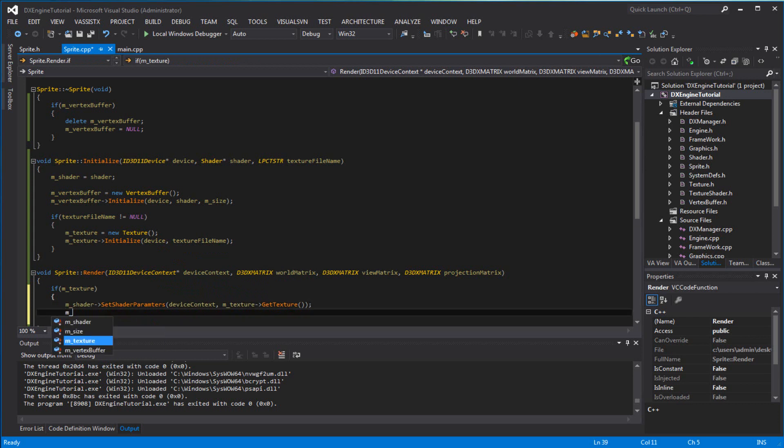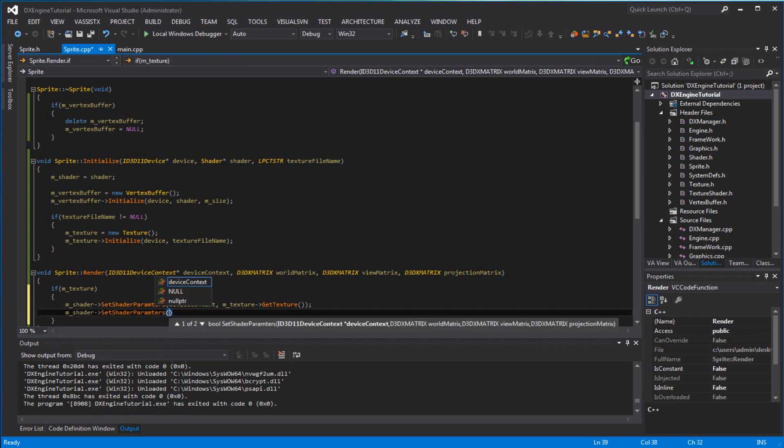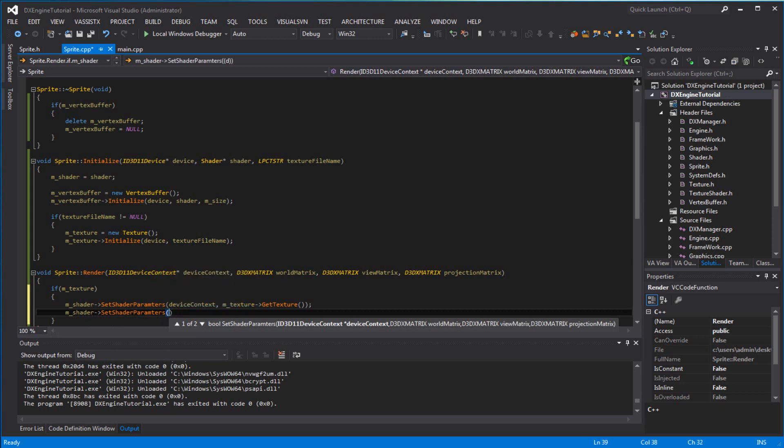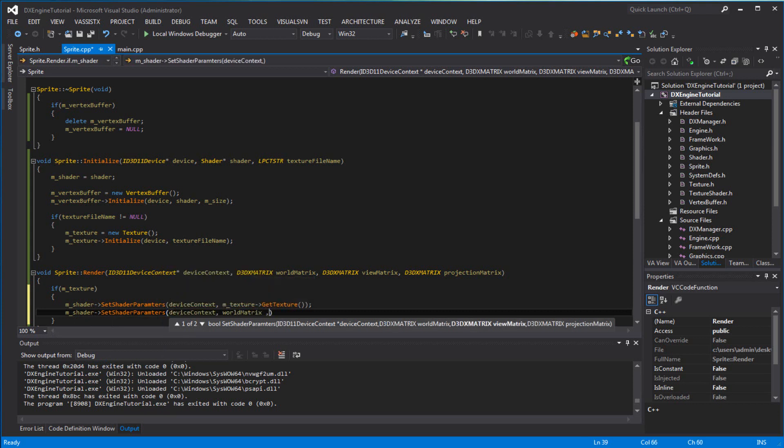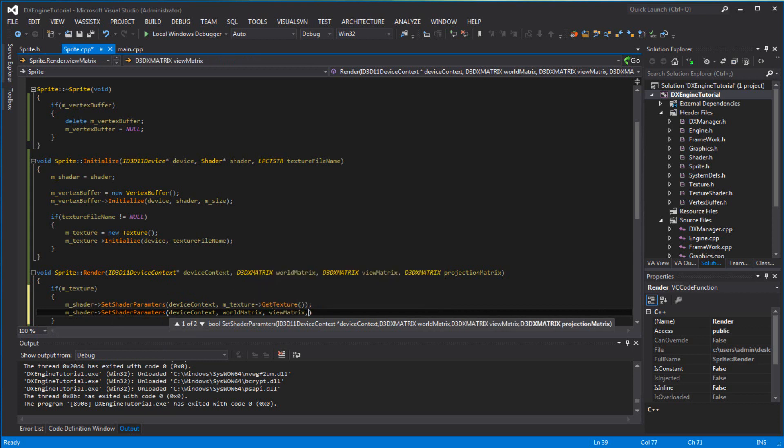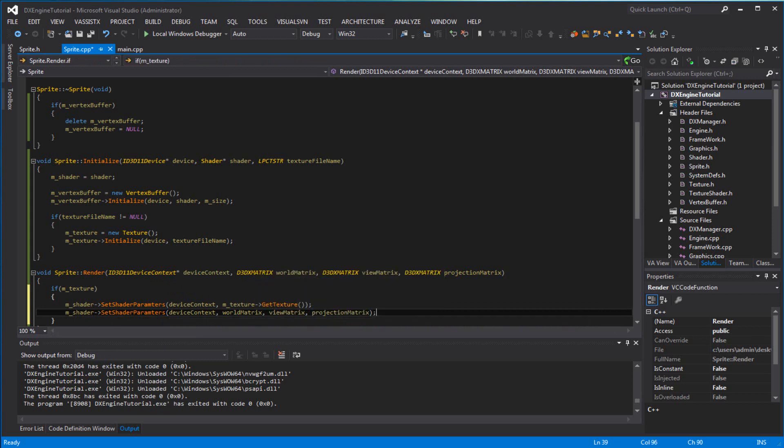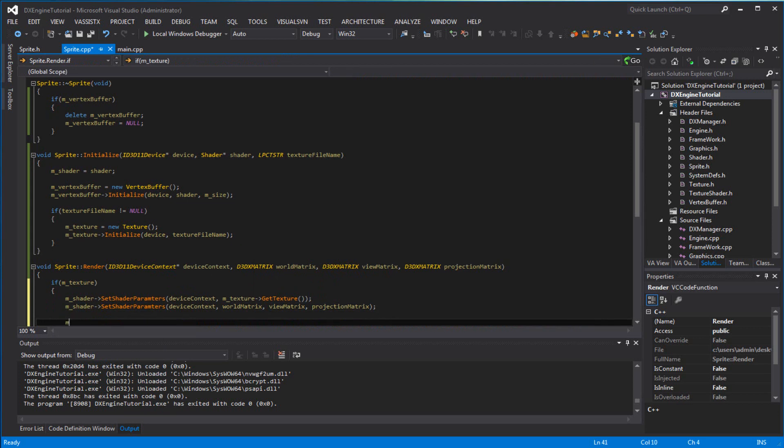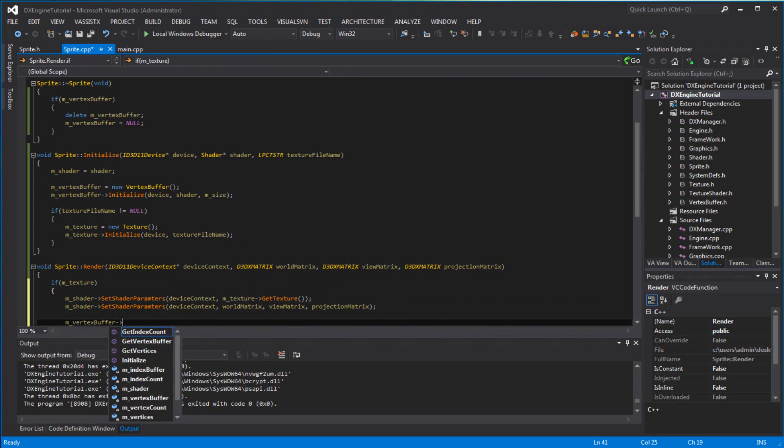You want to set m_shader set shader parameters. You want to set, like always, device context, world matrix, view matrix, and projection matrix.